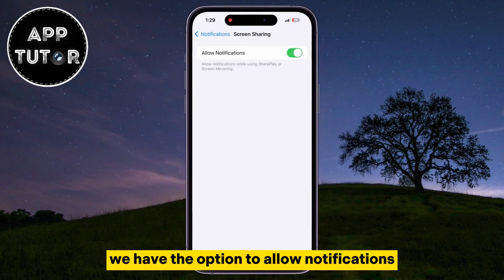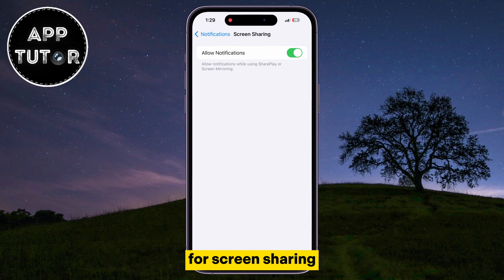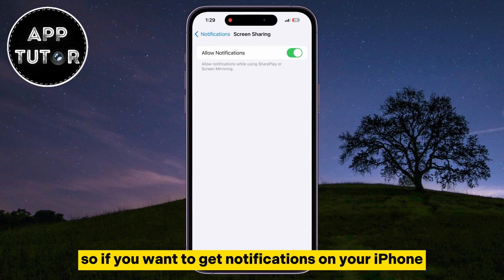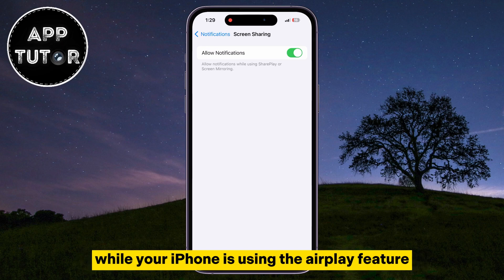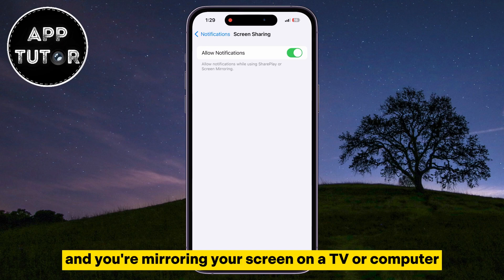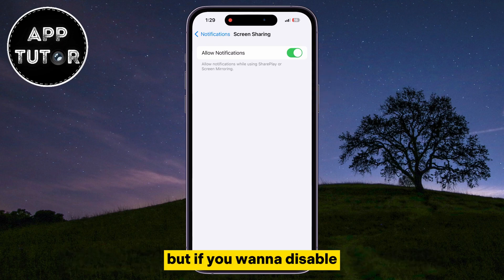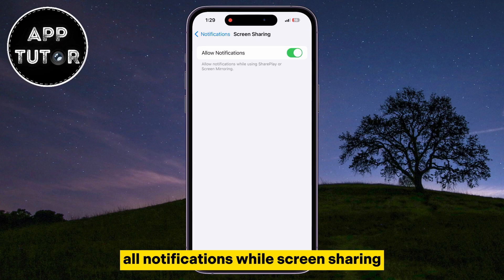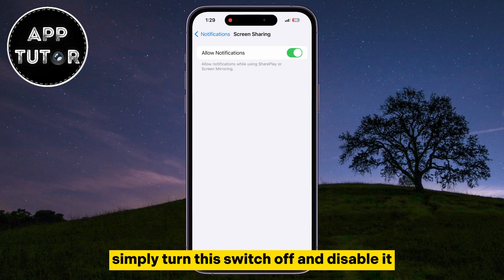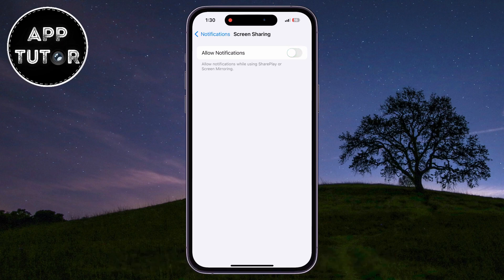We have the option to allow notifications for screen sharing. If you want to get notifications on your iPhone while using the AirPlay feature and mirroring your screen on a TV or computer, simply make sure that this switch is turned on. But if you want to disable all notifications while screen sharing, simply turn this switch off.